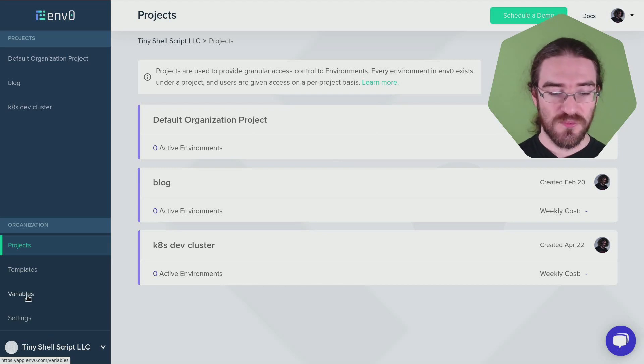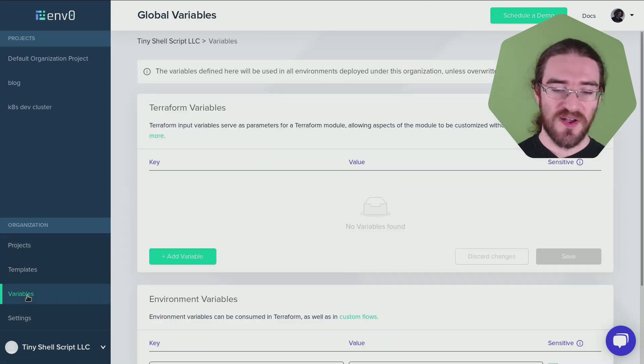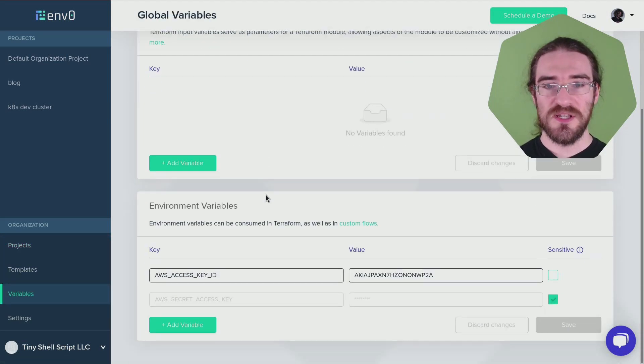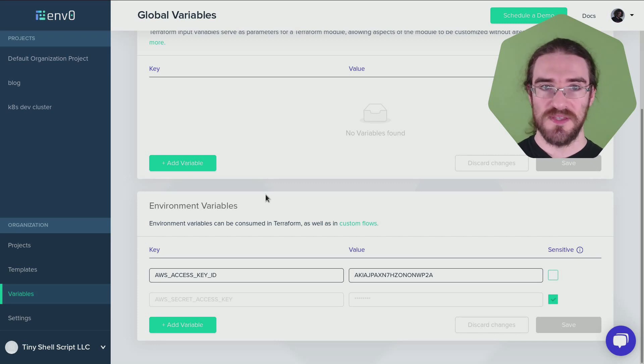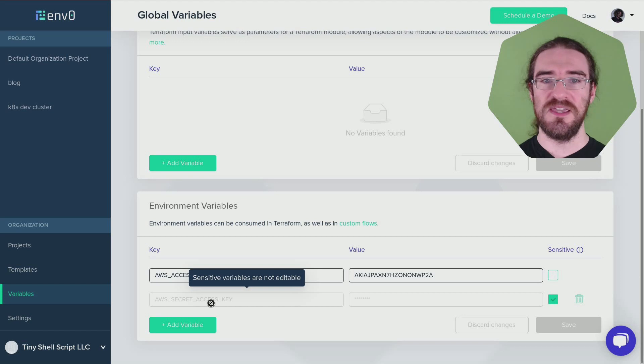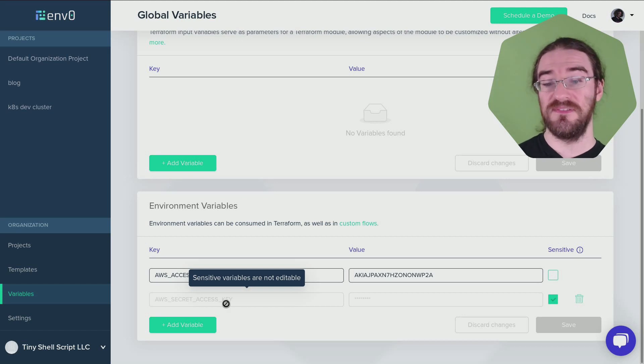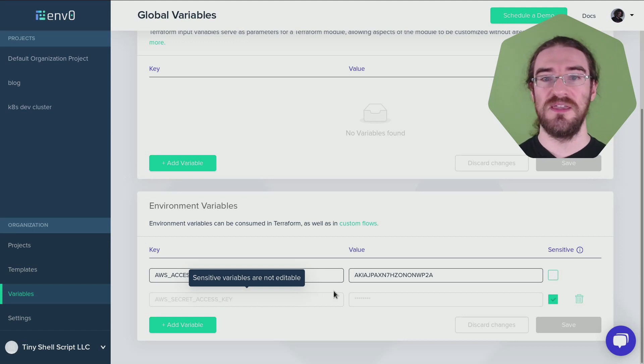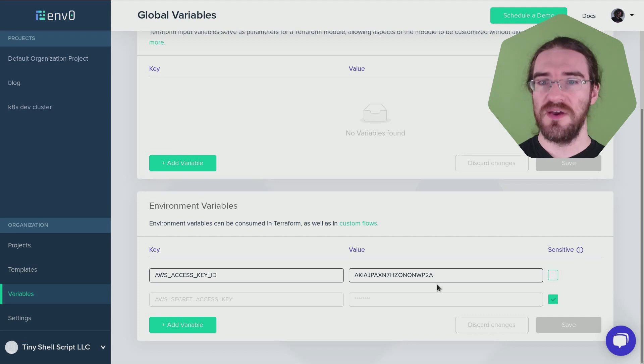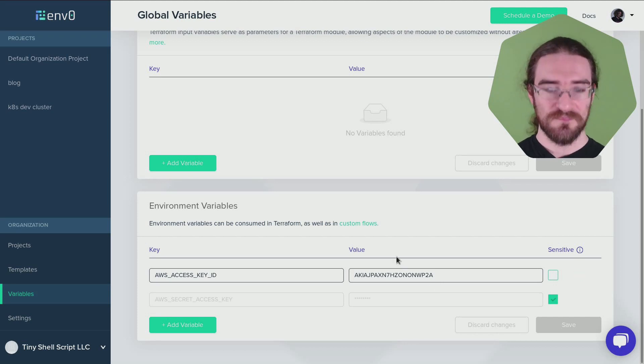Then we go to Variables here and we need to put our Cloud credentials. You can see that I've put my AWS access and secret keys and that I've tagged the secret key as sensitive, which is why I can show you this video without blurring it or whatever.